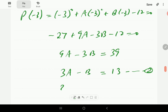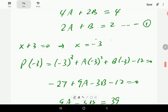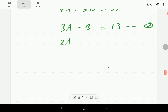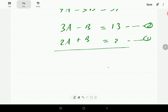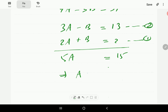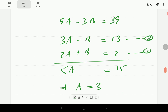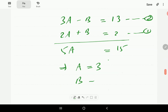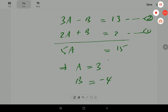Bringing Equation 1 (2a plus b equals 2) and Equation 2 (3a minus b equals 13) together and adding, we get 5a equals 15, so a equals 3. Substituting back gives b equals negative 4.